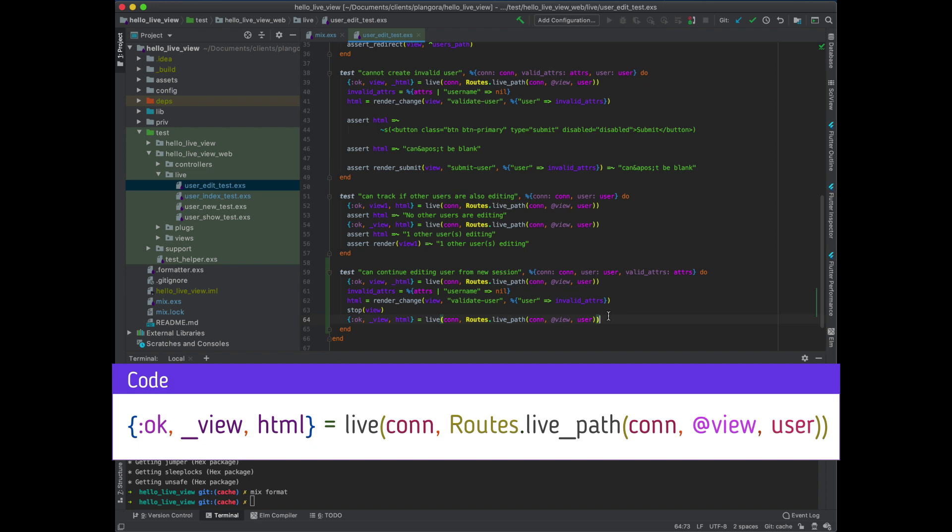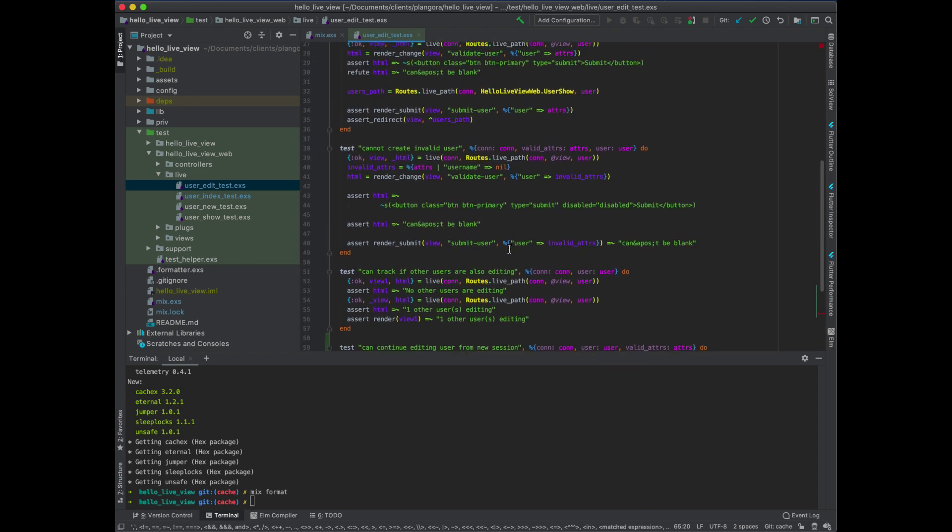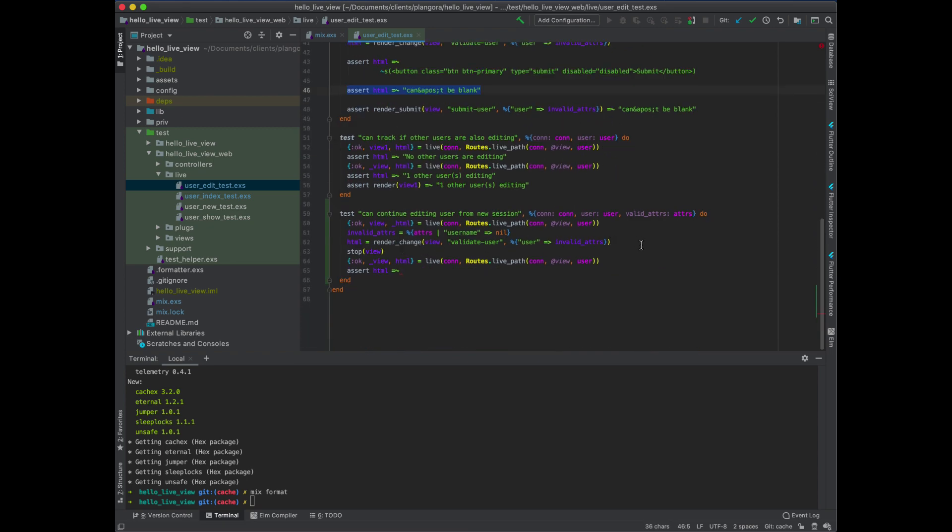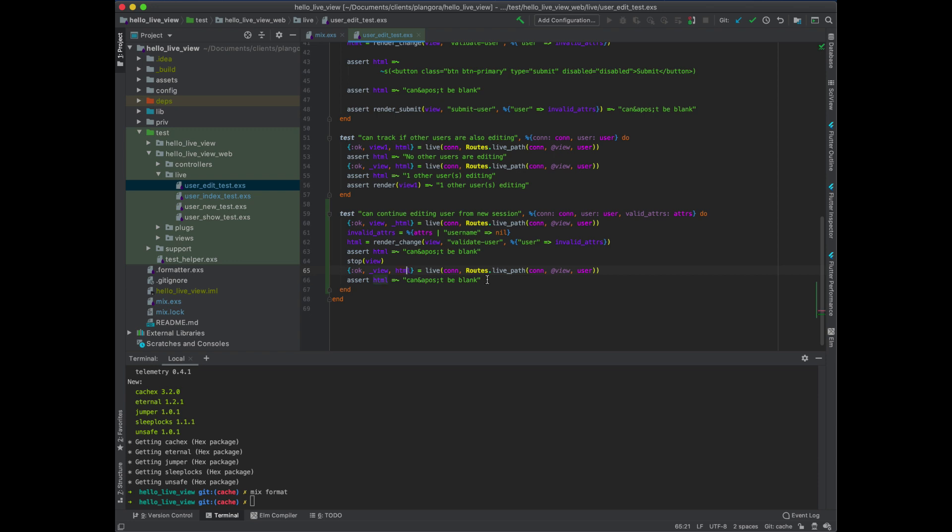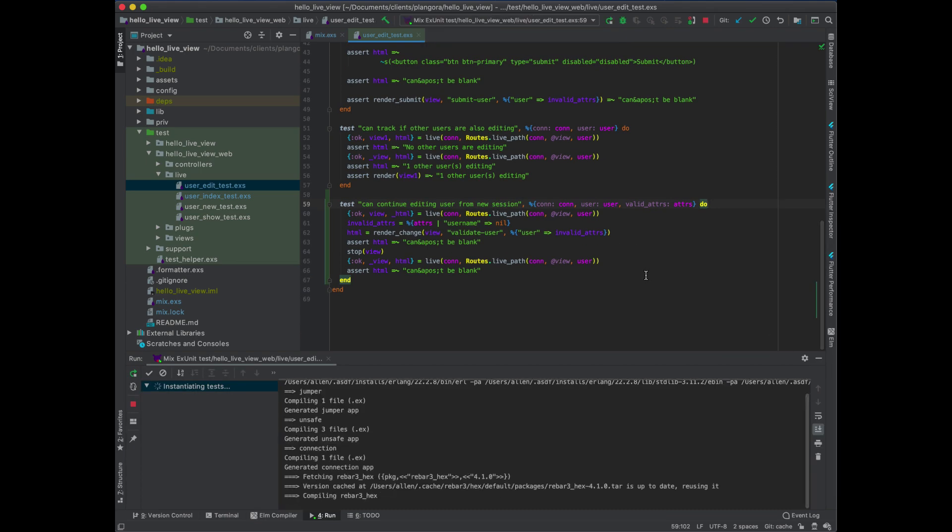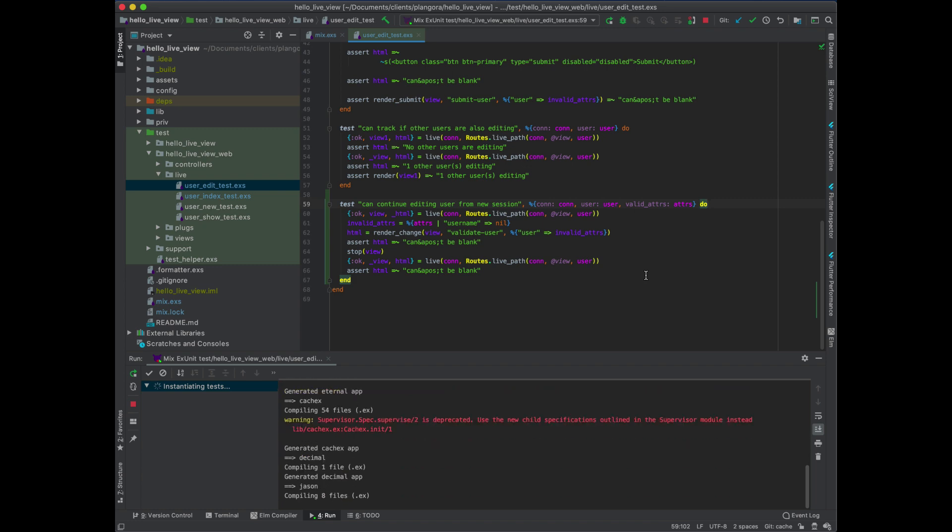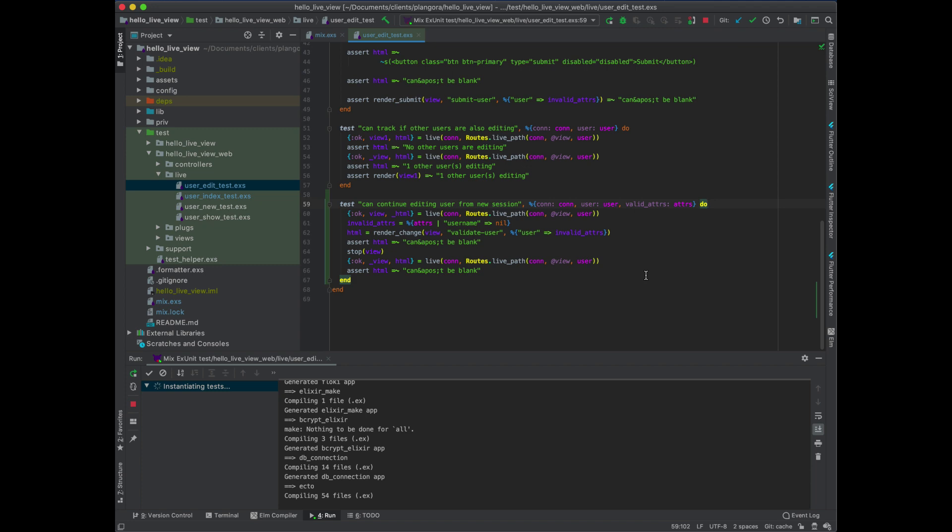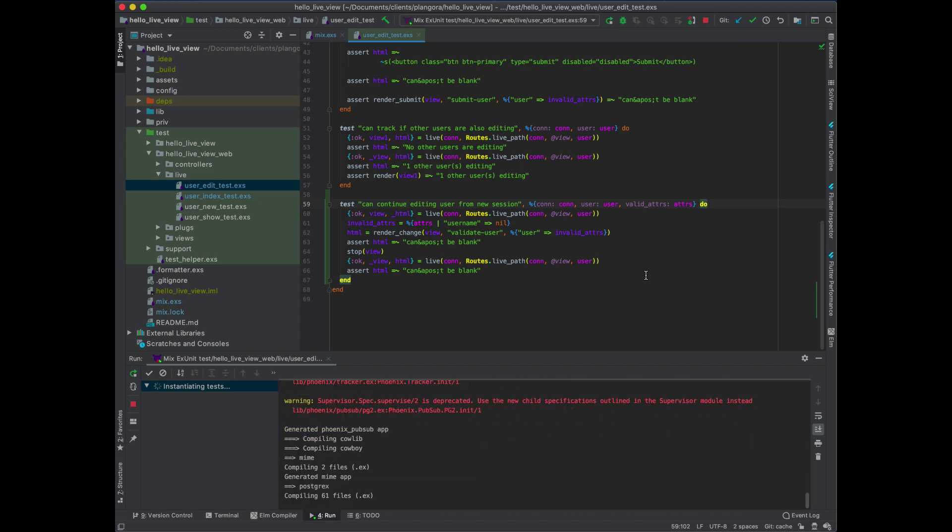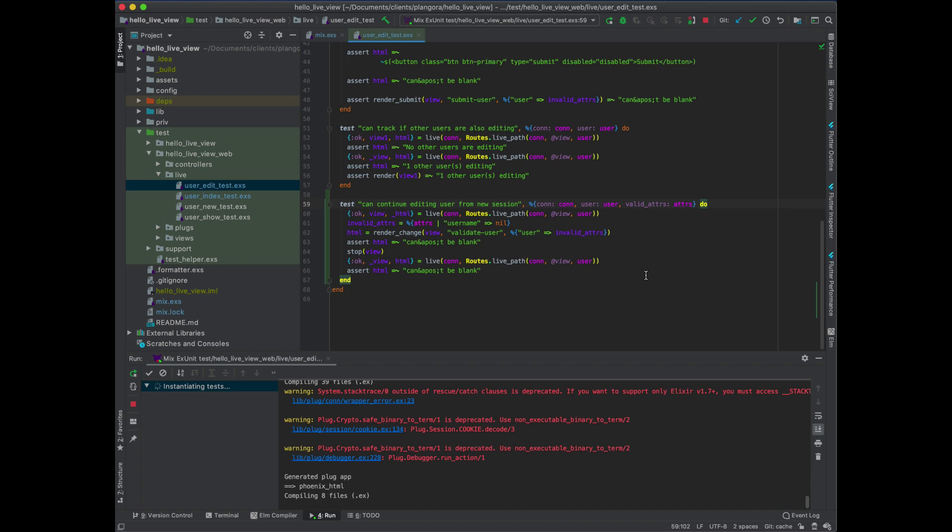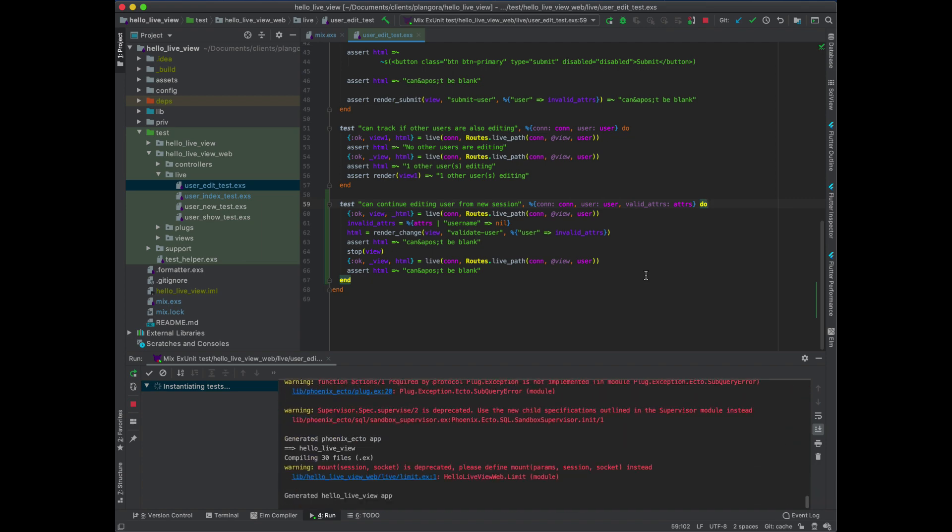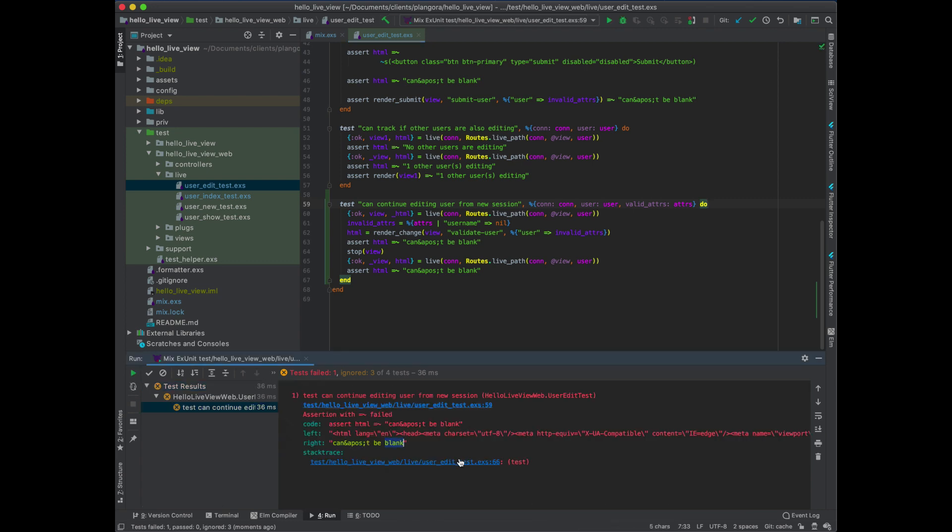We should actually see our validation error. So I need this in two places. So one, of course, is here. So make sure that this actually shows up. And then, of course, here to make sure that when we do reconnect immediately, we're going to see this. So, of course, we run our test. We should definitely see a failure. There we go. We have a failure. And it's exactly where we should be failing line 66, which is here.